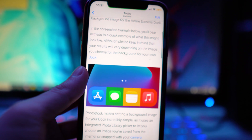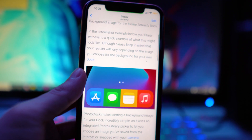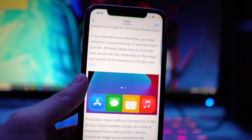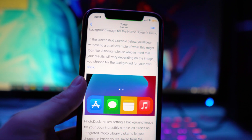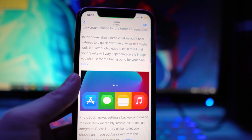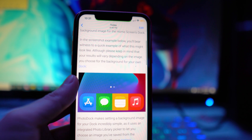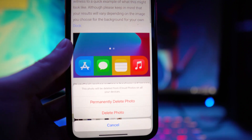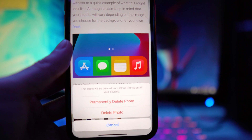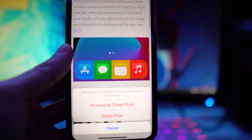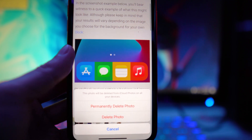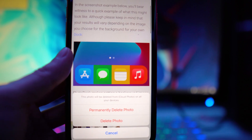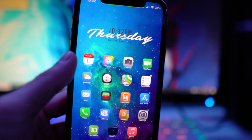The next tweak is called Delete Forever XS. It's very useful if you have a lot of photos and screenshots, because normally when you delete a photo you have to also go to Recently Deleted to clear it, which still takes up space. With this tweak, when you delete a photo you get a new option called 'Permanently Delete Photo.' The original delete option still sends it to Recently Deleted, but permanently delete removes it completely from your device.